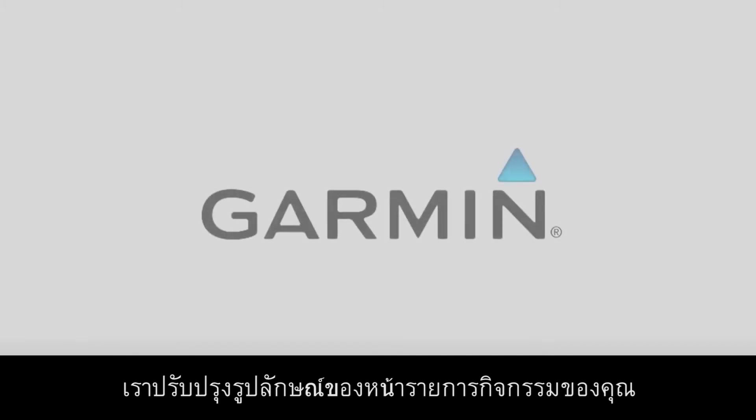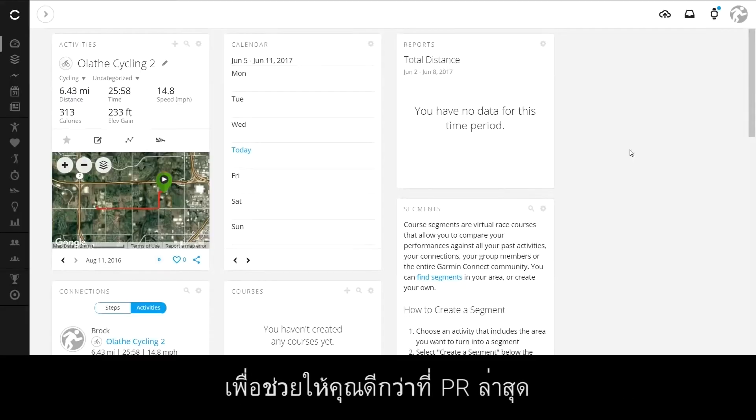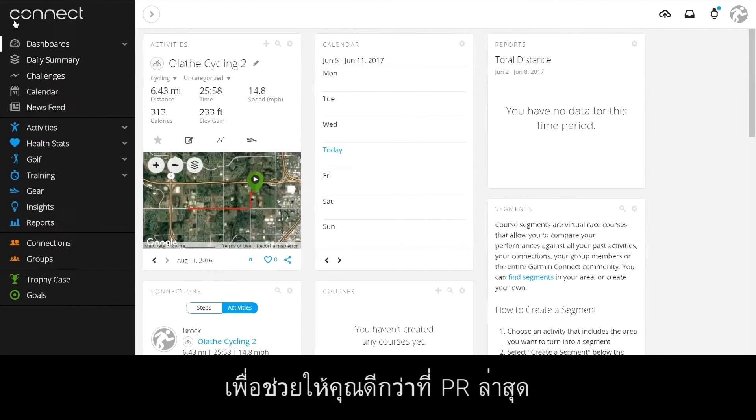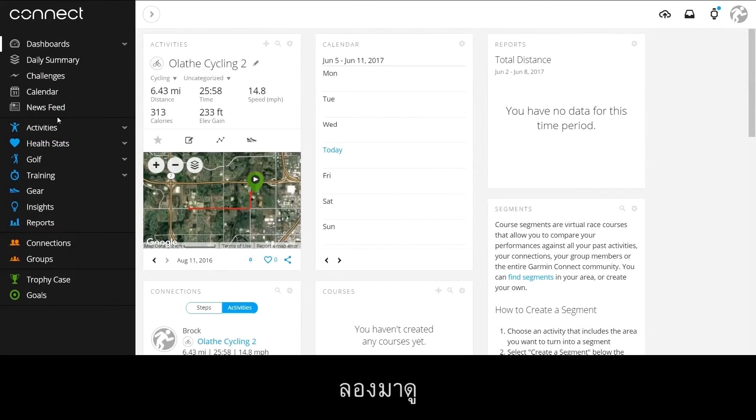We updated the look and feel of your activity list page to help you better beat that last PR. Let's take a look.